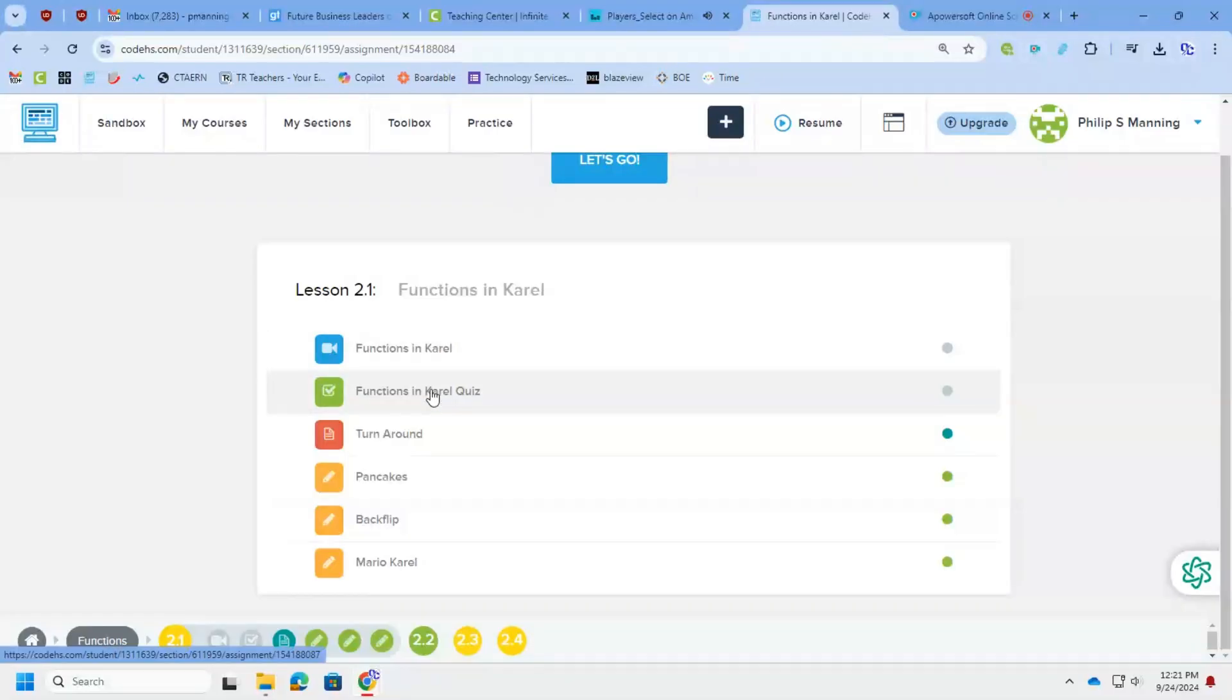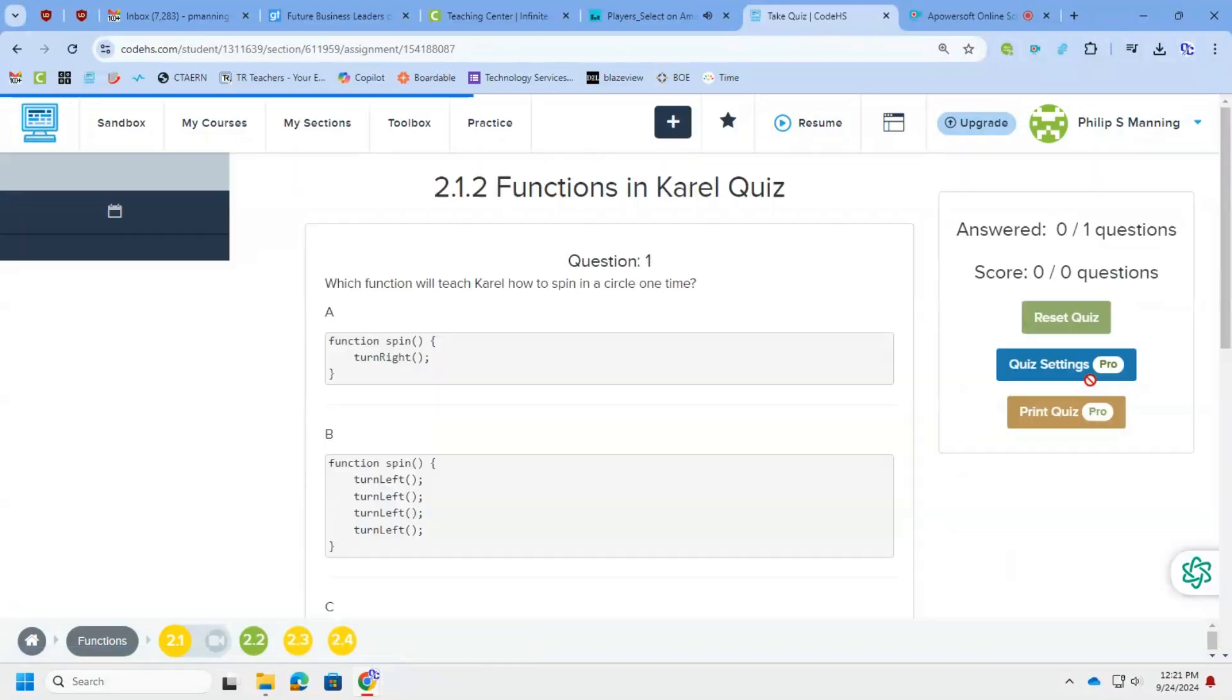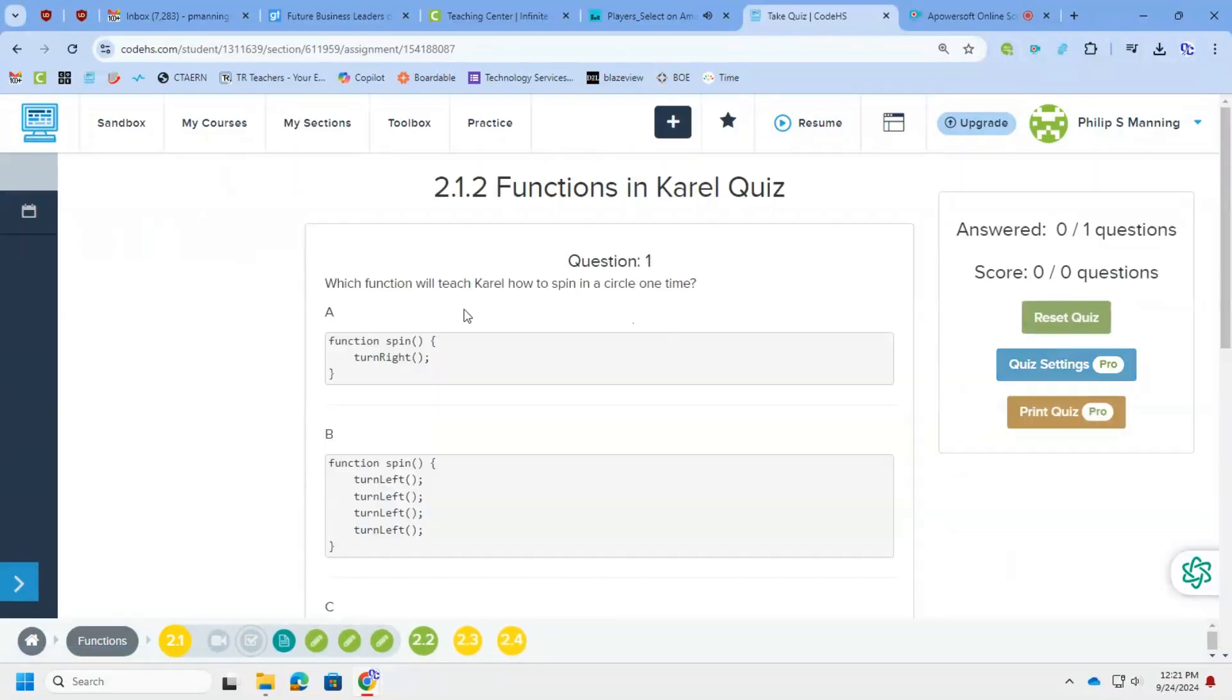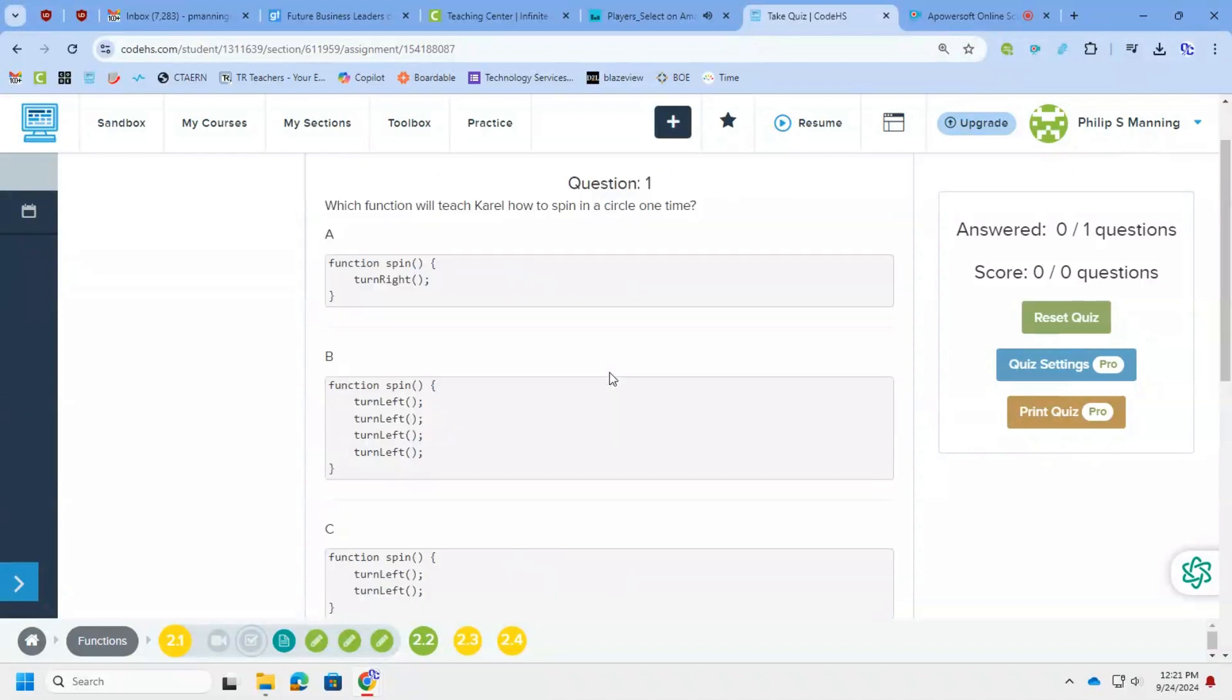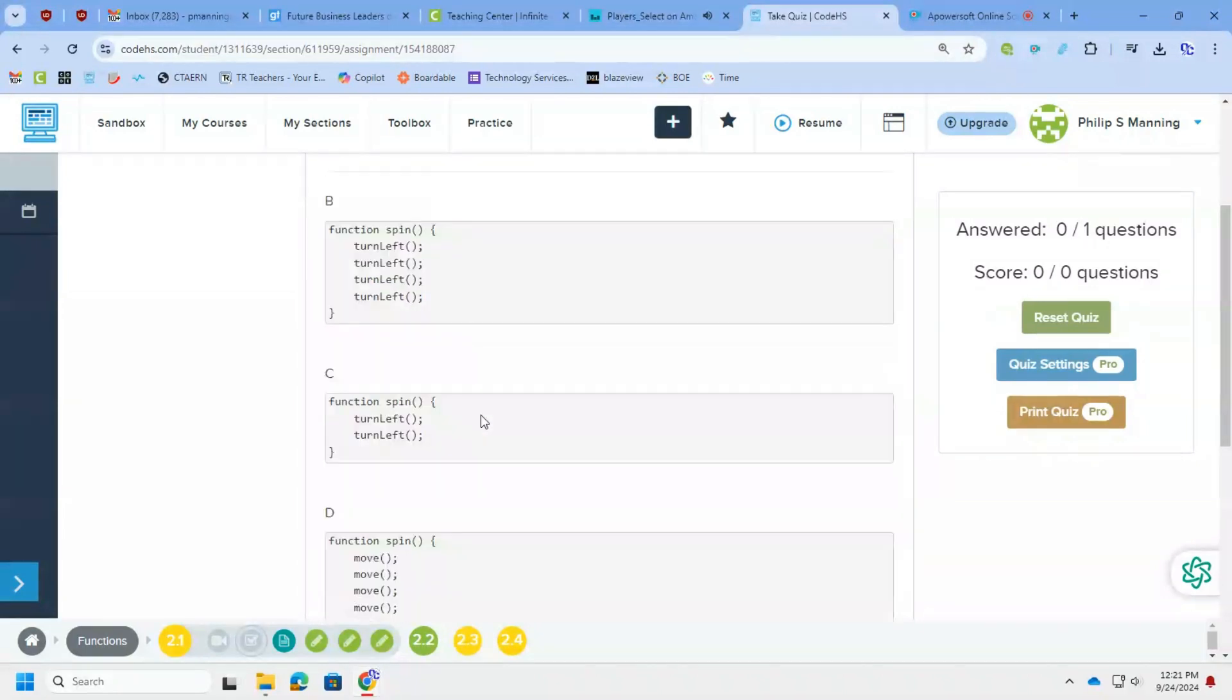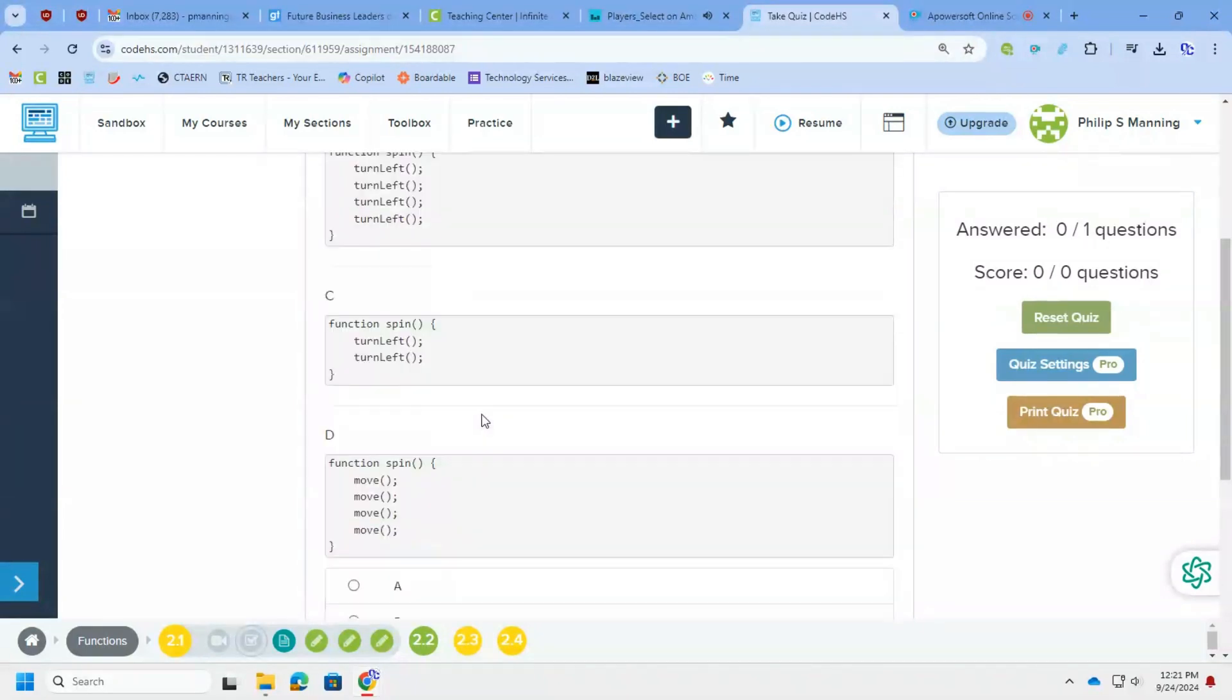All right, welcome to CodeHS Functions with Carol. Let's look at these questions. We are in unit 2. Which function will teach Carol how to spin in a circle? We're looking for the right syntax.